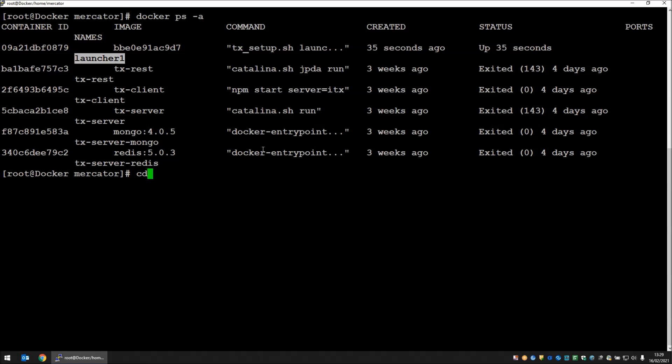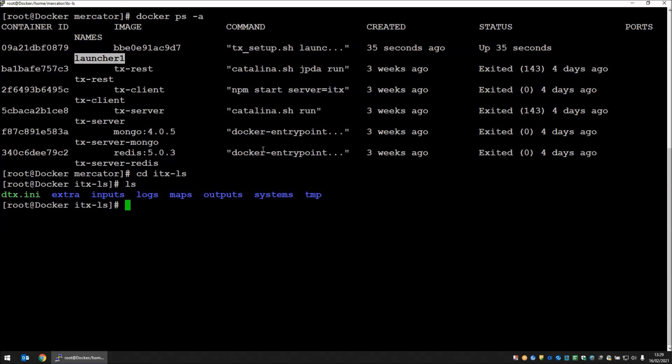You can see that we have a container with launcher and the name is launcher one. If we change to the itx-ls directory, here we have our inputs and outputs and our maps directory. If we go into the inputs directory now, you will note that some staging directories have been created. These are repeated on the inside of the docker as forward slash data.